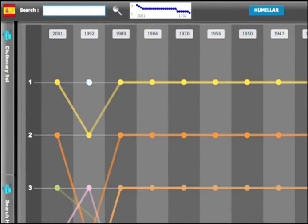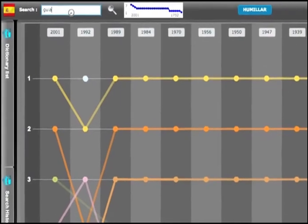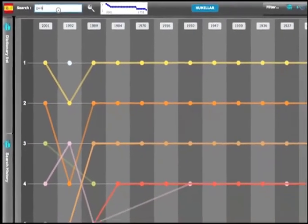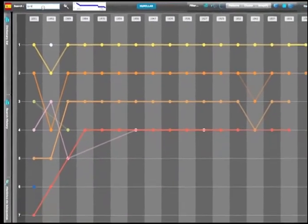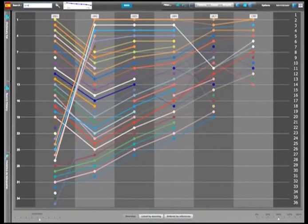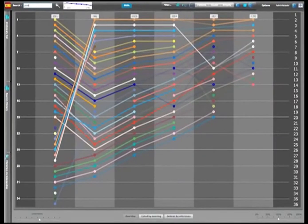Now we are going to use the word guiar, guide, to show a more complex example. The color scheme used by default seems to work and different evolution lines can be distinguished.